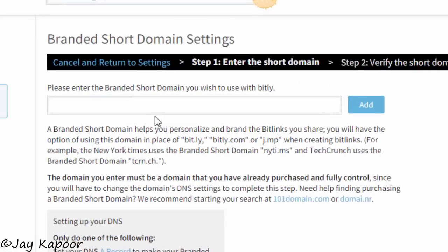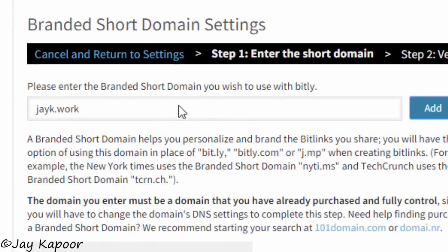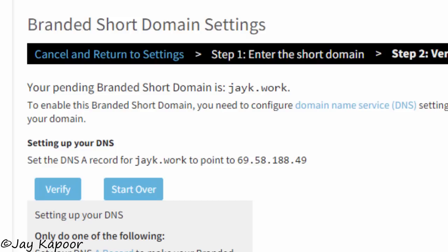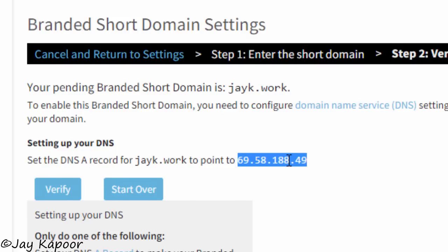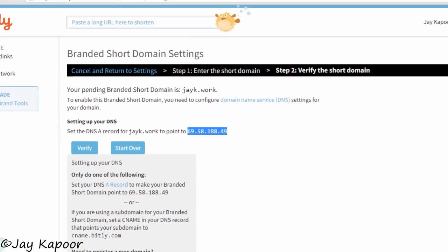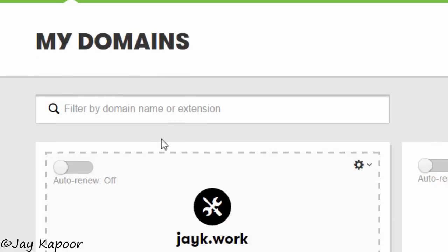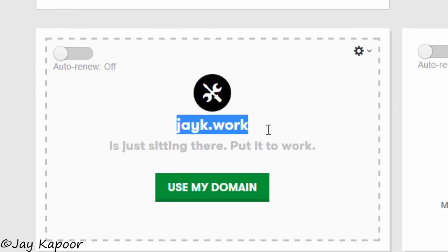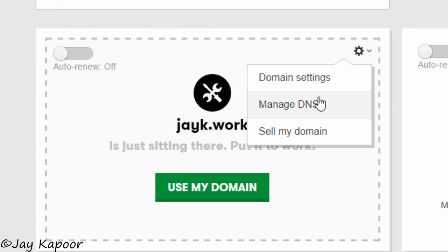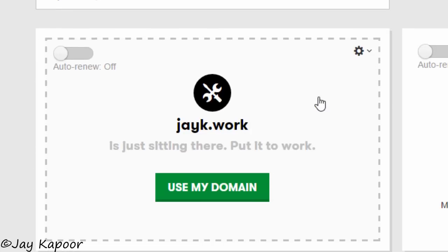Now go to the Advanced tab and click on activate branded short domain. Enter the domain name without http or www. After that you will get an IP address. Copy that and go to GoDaddy and manage my domains.